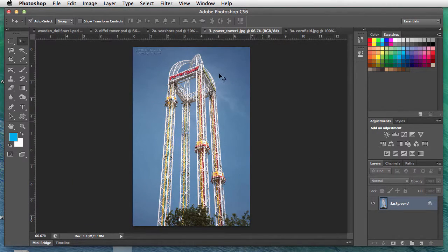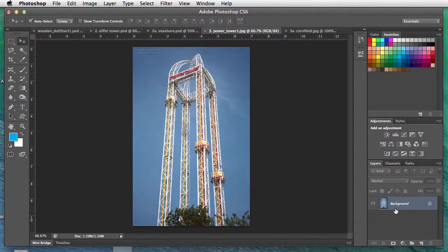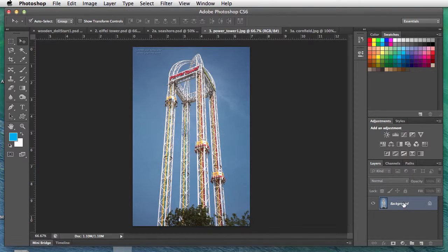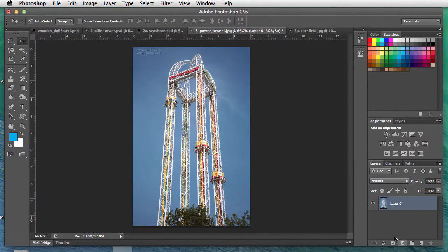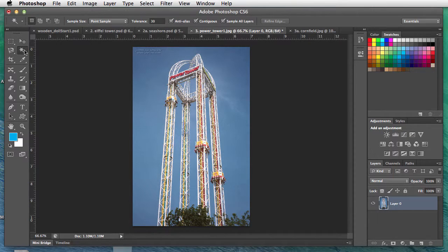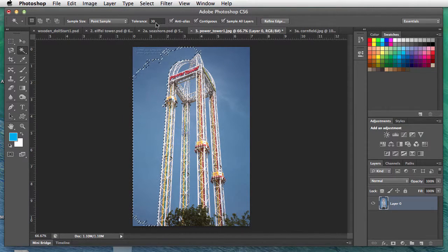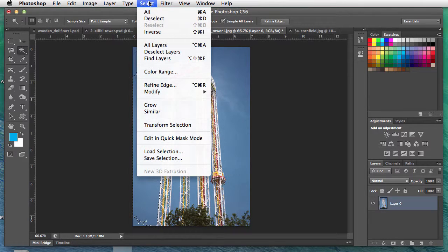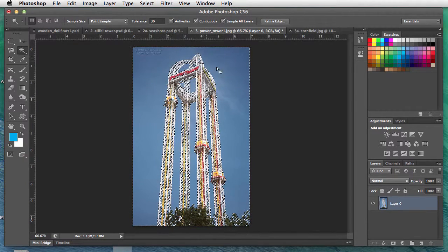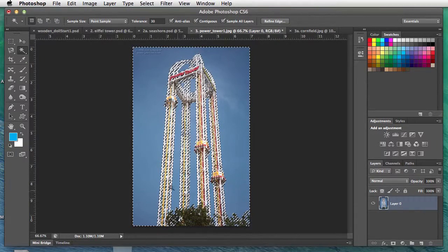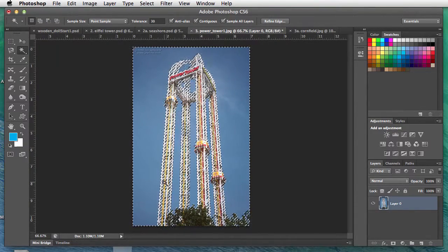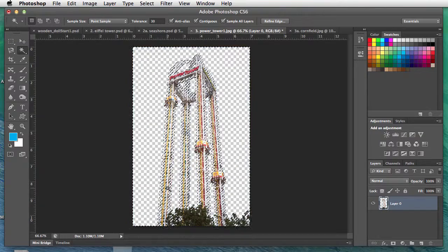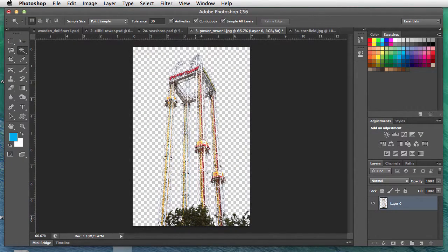We need to get rid of the blue background. We've got a structure that we can see through. To get rid of the blue, we'll double-click the layer to unlock it. Magic wand, select someplace in the blue—my tolerance is set at 30. Select Similar gets the rest of the blue in the image, including what's in between the crosshairs. Delete, Command D to deselect.